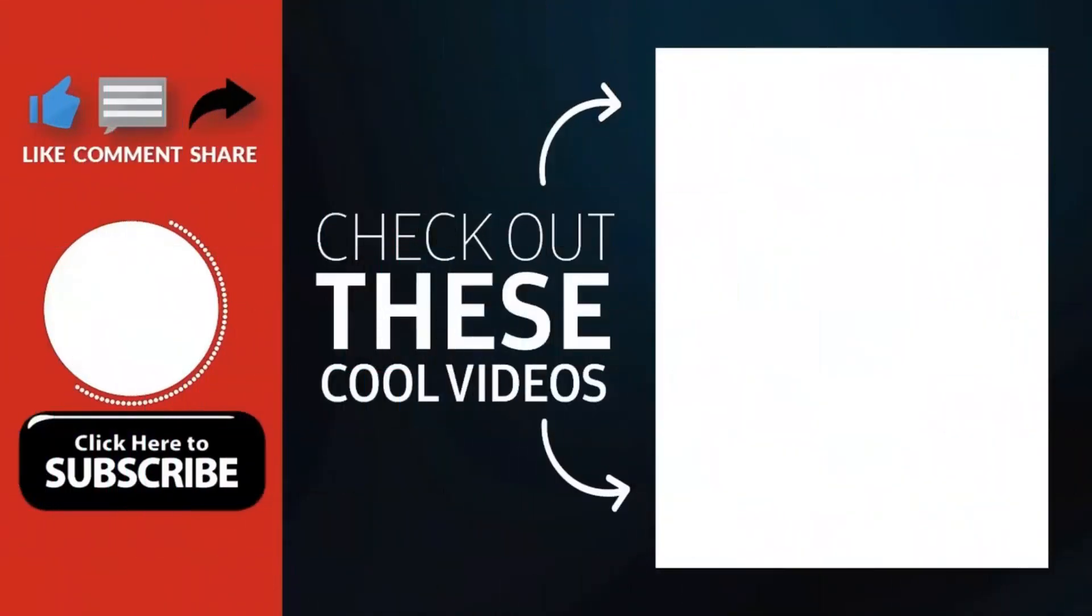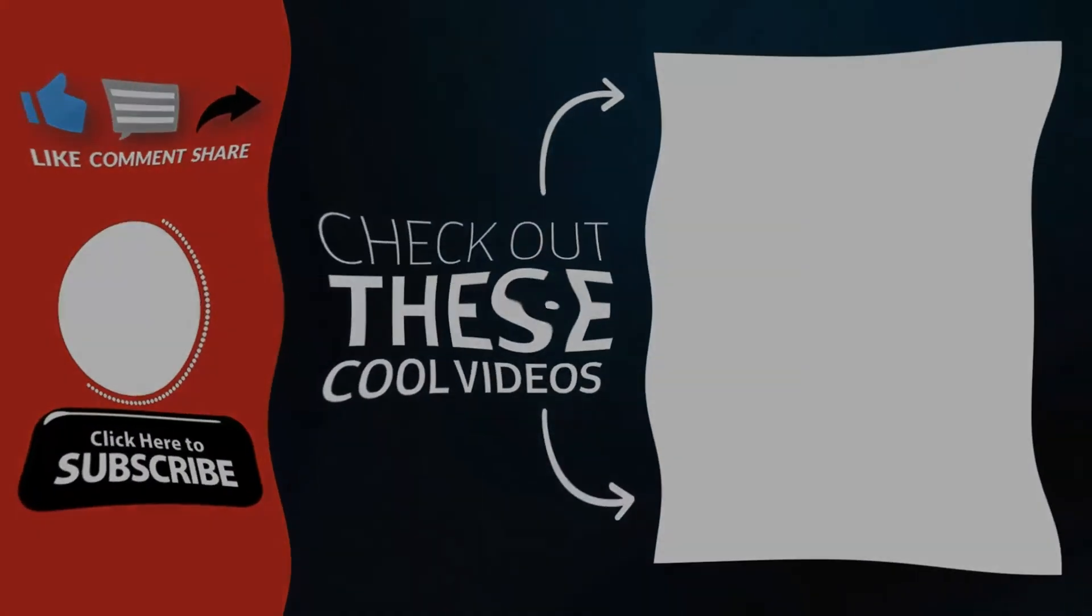Thank you for watching. Hope you enjoyed my video. Please subscribe to my channel for more videos. Goodbye.